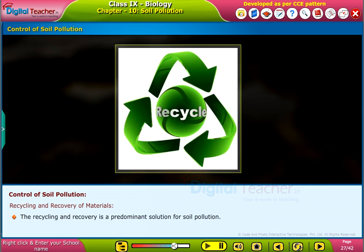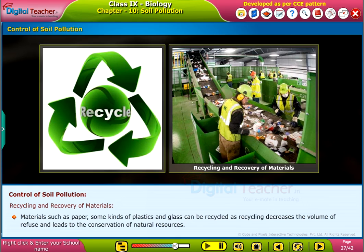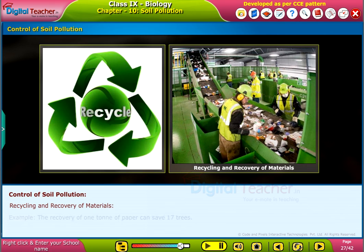Recycling and recovery of materials: recycling and recovery is a predominant solution for soil pollution. Materials such as paper, some kinds of plastics, and glass can be recycled. Recycling decreases the volume of refuse and leads to conservation of natural resources. For example, recovery of one ton of paper can save 17 trees.